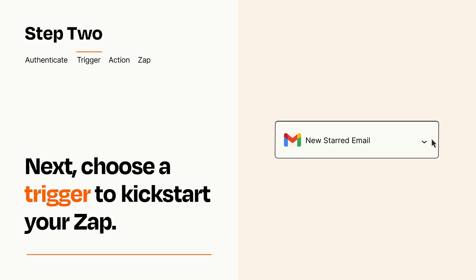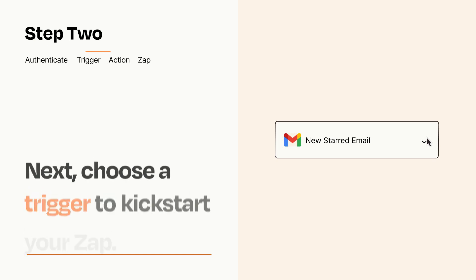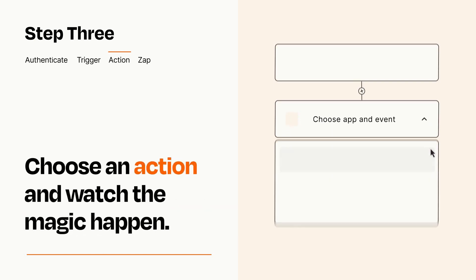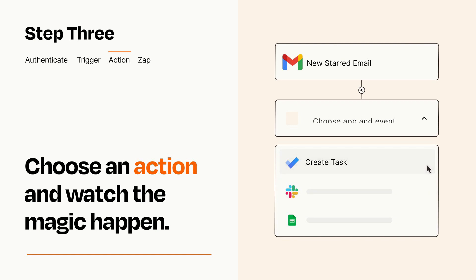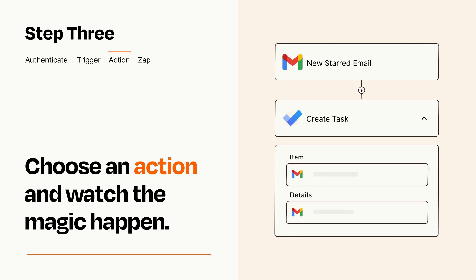This last part is where the magic happens. Choose the action you want to happen in your target app. You'll see a bunch of fields where you can specify the details of your Zap. You can type free form text or pull data in from your trigger step as needed.